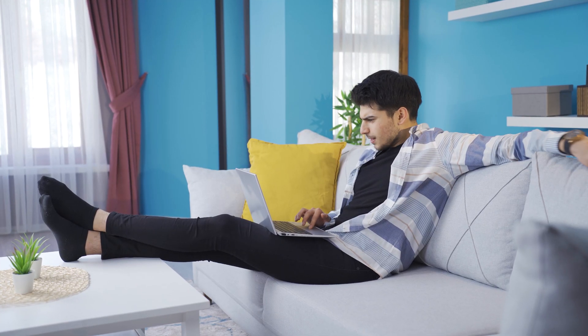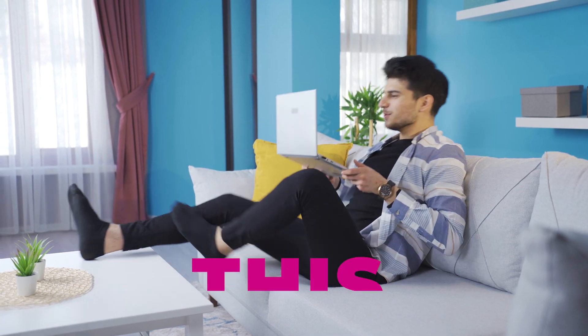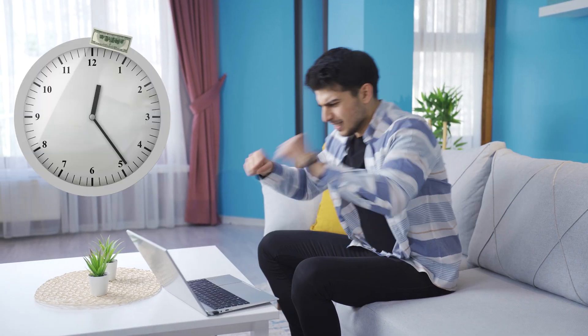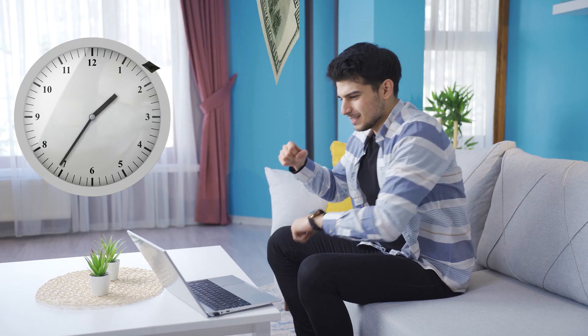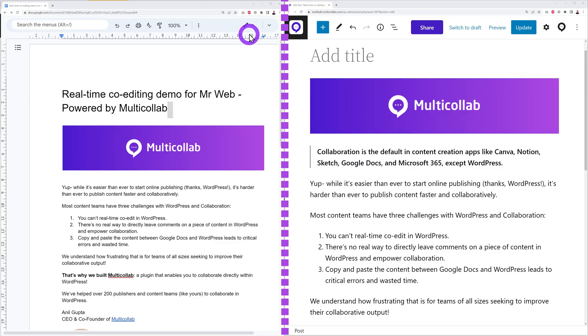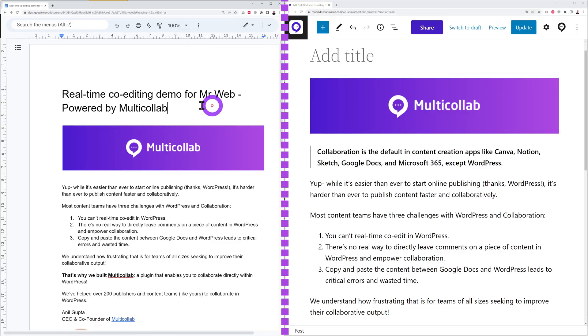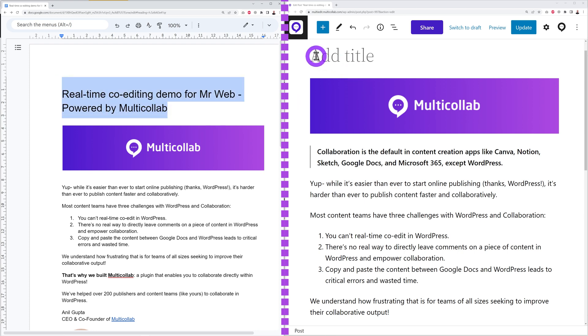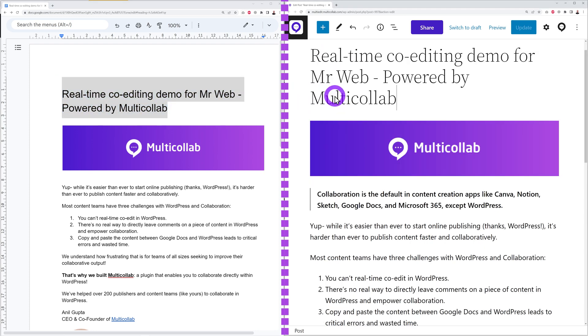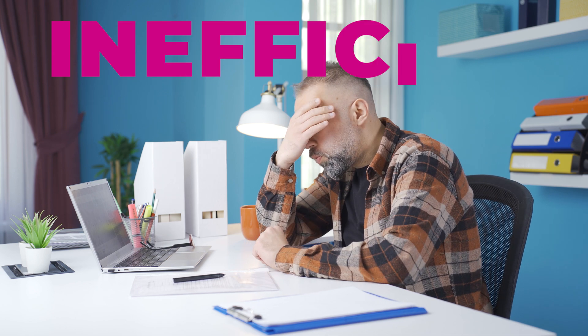You've probably never heard of this plugin before, and yet it can save you a ton of time and money. If you're still using Google Docs to collaborate with team members to write content or blog posts, you've already noticed that copying and pasting content between Google Docs and WordPress can be inefficient, frustrating, and a significant waste of time.